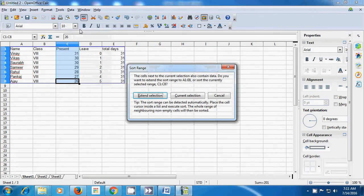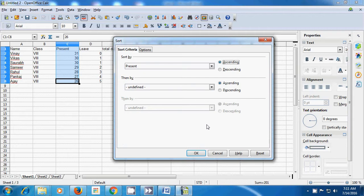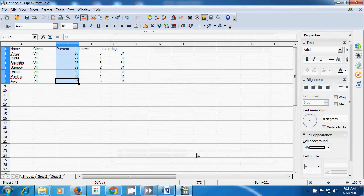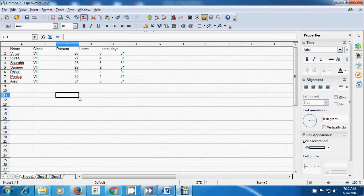Once again, let us select the C column and this time click on sort, then current selection, and select ascending order. The least marks will be first and the maximum marks at the end. Click OK and ascending order is applied to column C. This way you can use sort for any data or text or your entire table.